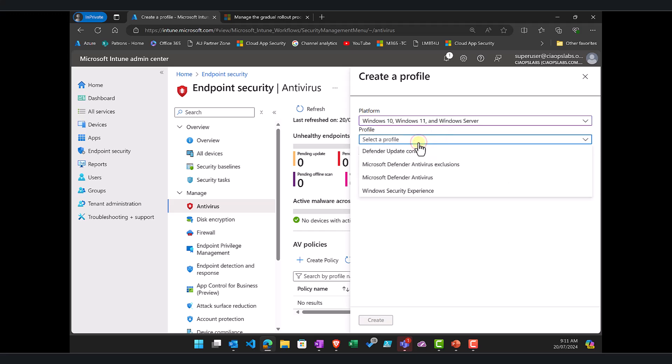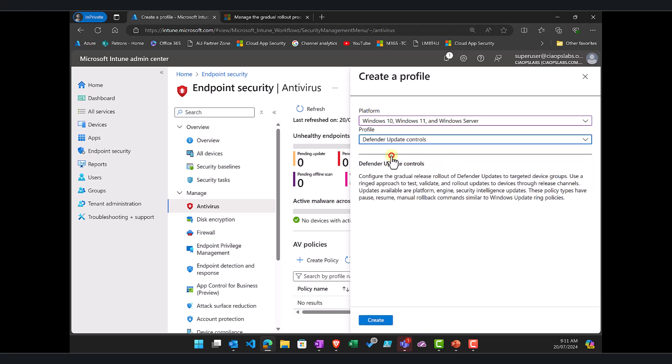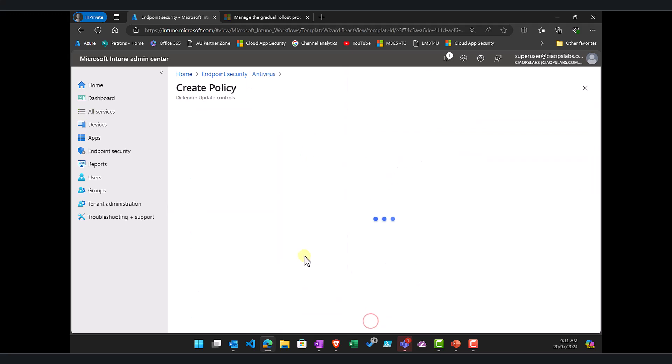We want to select the profile here of being Defender update controls. Let's select that and create the policy.